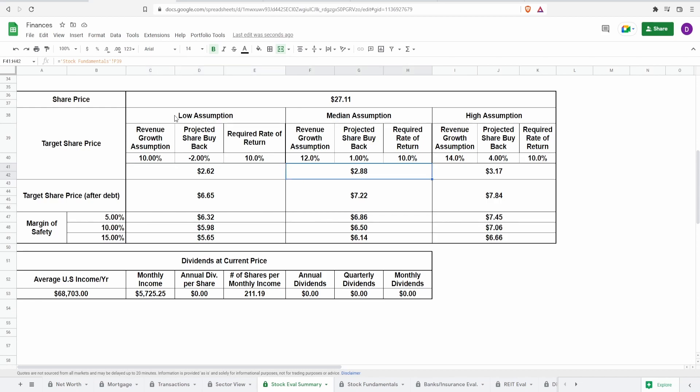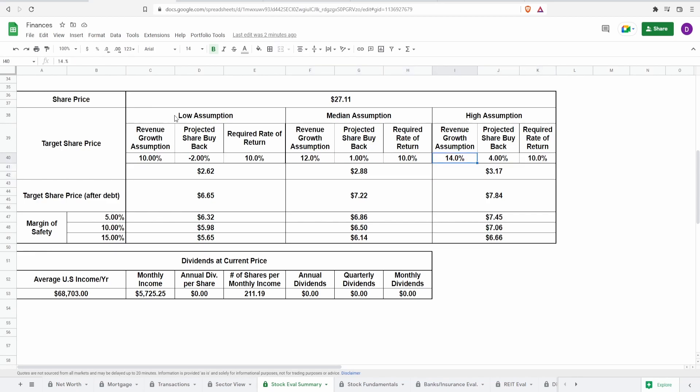For the median assumption, revenue growth of 12%, predictive share buyback of 1%. This comes out to be $2.88. And for the high assumption, revenue growth of 14%, predictive share buyback of 4%. This comes out to be $3.17.